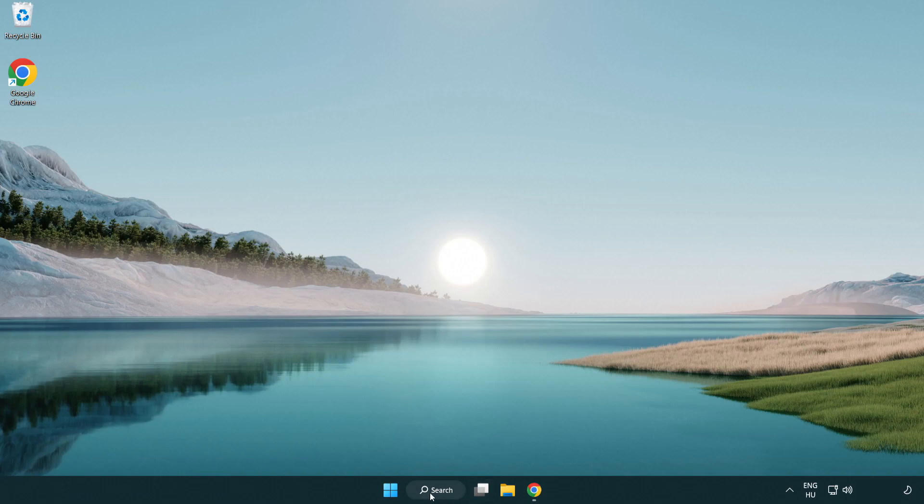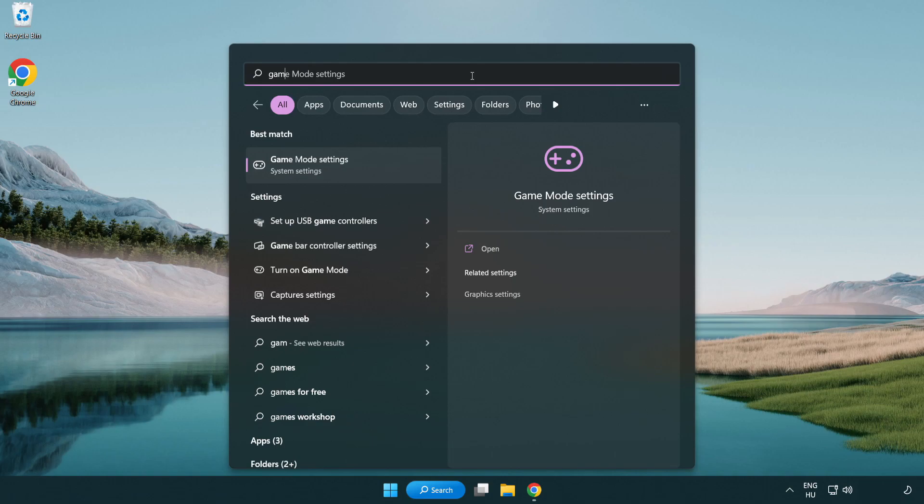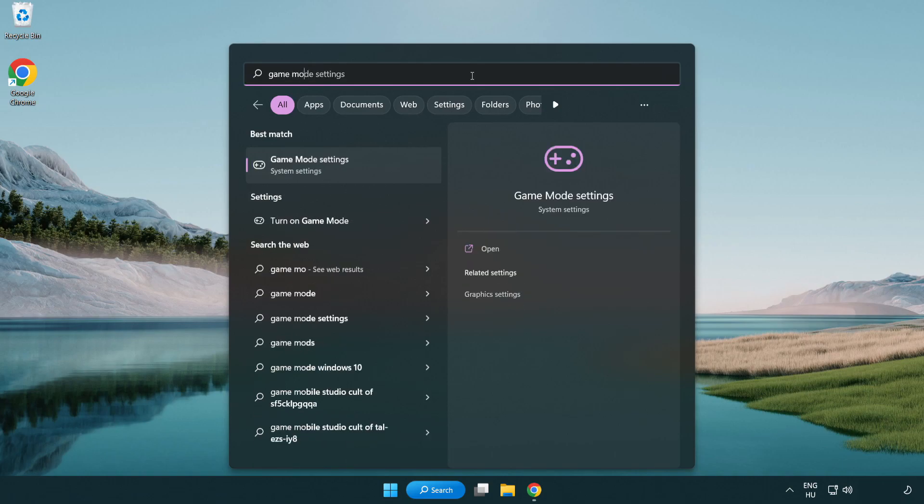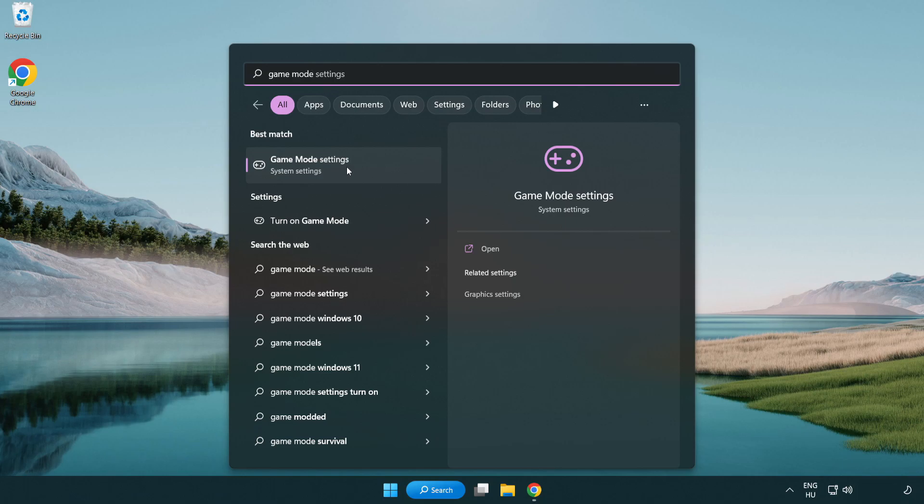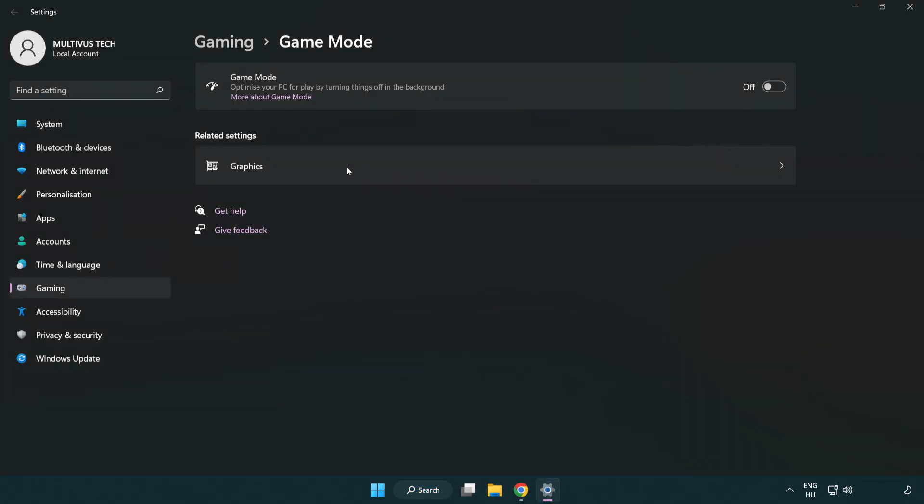Click search bar and type game mode settings. Click game mode settings. Turn on game mode.